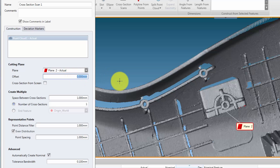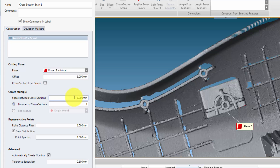Enter an offset from this plane. If we require multiple parallel cross sections, we can enter the distance between each section, and also the number of sections, or select an existing feature to end at.